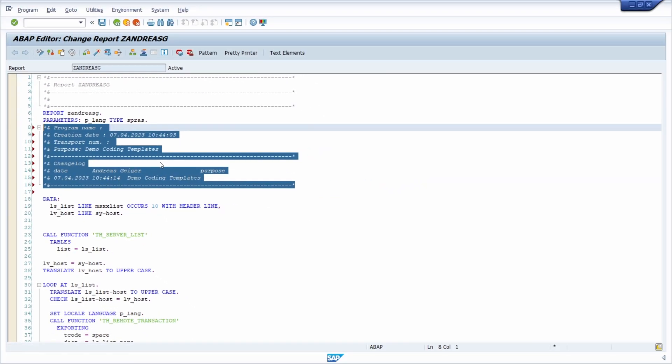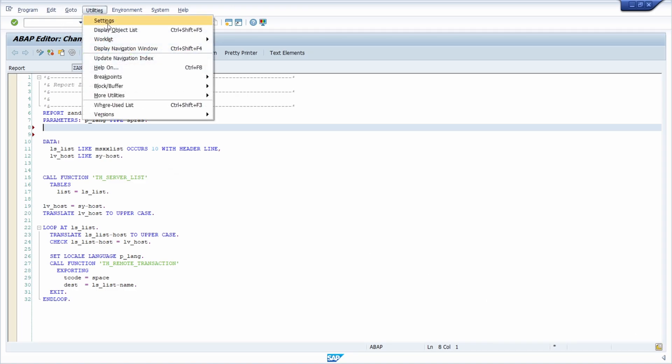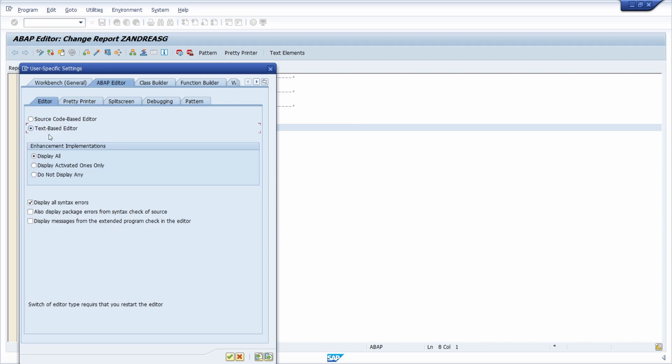If you're not seeing this button in the bottom right area, then you're using the text-based editor. Under Utilities and Settings, under ABAP Editor, you have to select source code-based editor. If you're using the text-based editor, then the coding templates won't be available in the bottom right area.